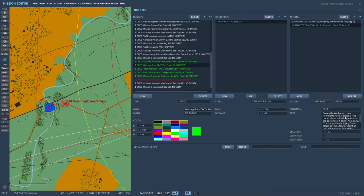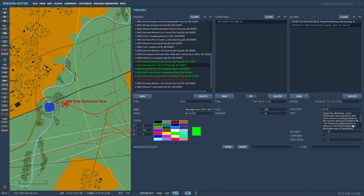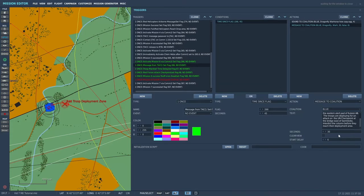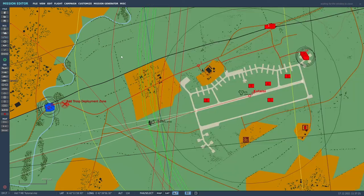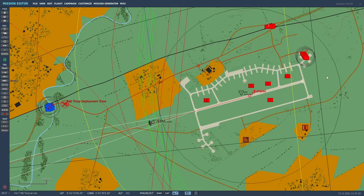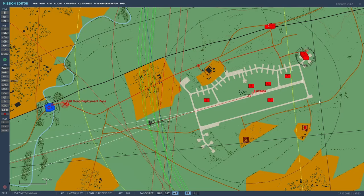Dragonfly, Warhorse, local informants have reported a red truck column is loading troops on the eastern alert pad of Kutaisi airbase. The troops are deploying for an attack on the UN checkpoint at the bridge east of Samtridia. Interdict the column before they reach their deployment area. That'll be on the screen for 30 seconds with a start delay of six seconds to give time for the audio cue to play. So let's go and I'll put the column in and show you how I did that.